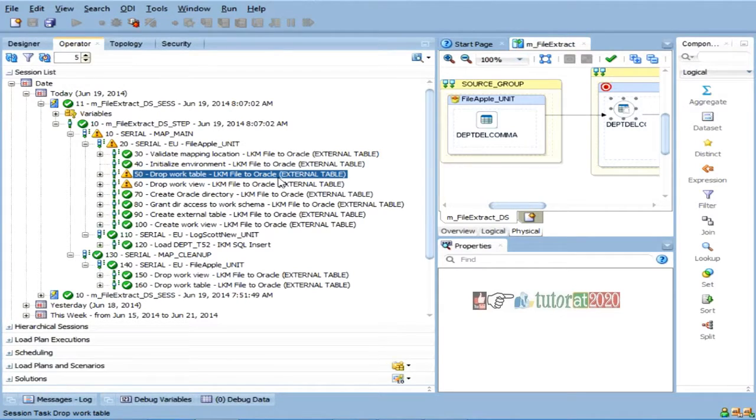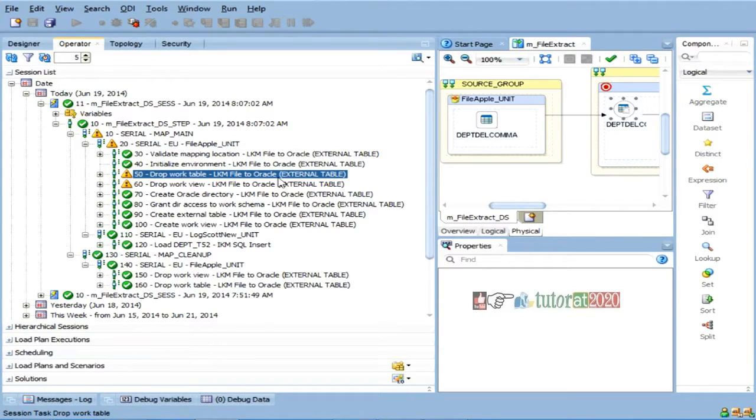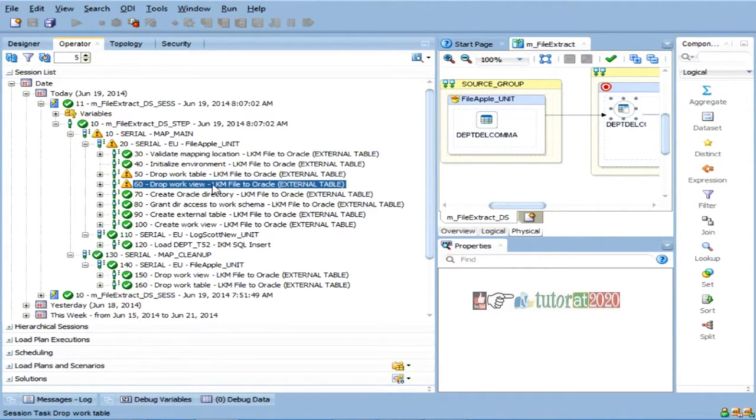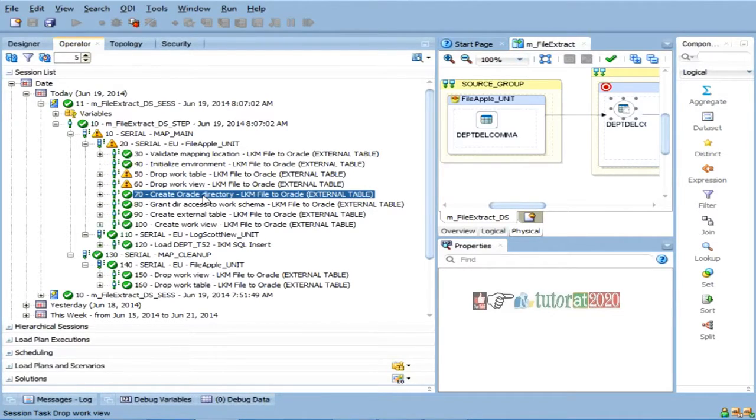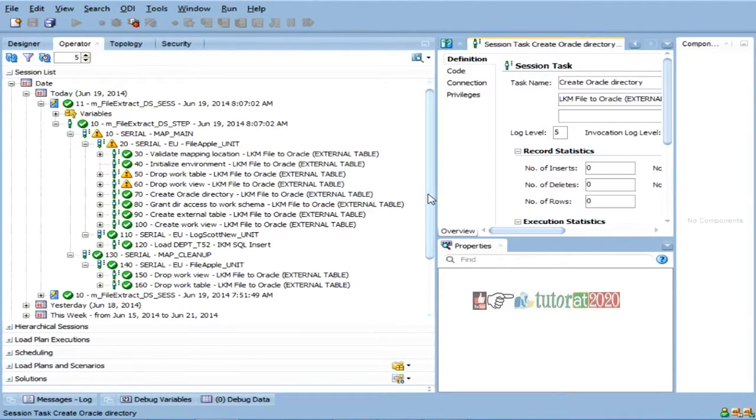because it has to create some work table. So, remember, it is creating the work table, which will not really move the data. It just uses the table. So, this will also give that's all. So, now, you see, create oracle directory.